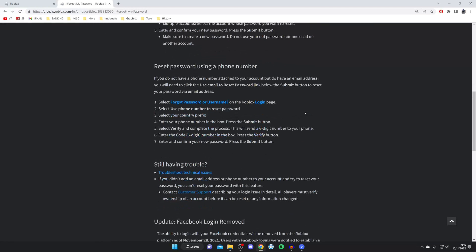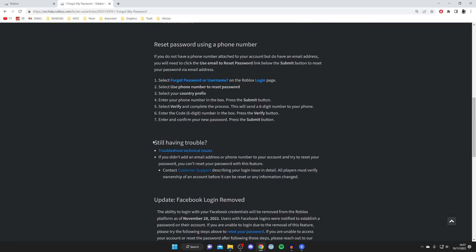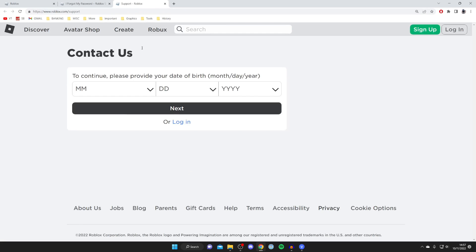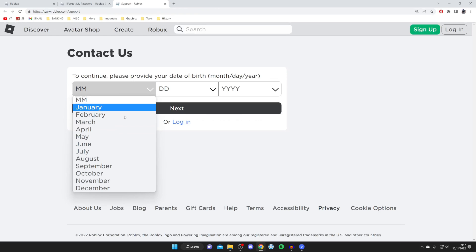And then all you need to do is scroll to the bottom and then look for this section here called still having trouble. And it says if you didn't add an email address or phone number to your account and try to reset your password, you can't reset your password with this feature. So it says contact customer support describing your login issue in detail, so tap here and then it's going to take you to the Roblox support page.